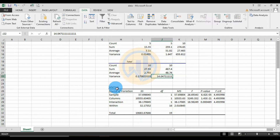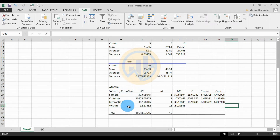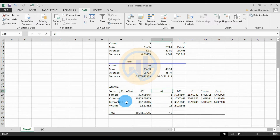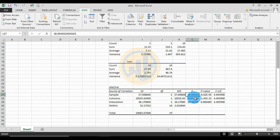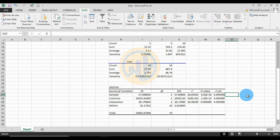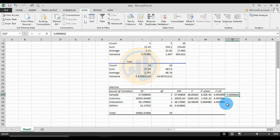Now the important section: the two-way ANOVA with replication table. The sources of variation are Sample, Columns, Interaction, and Within. For Sample: SS is 57.691854, df is 1, mean square is 57.67804, F value is 28.69343. The p-value is 6.42e-5, which equals 0.0000642. This is a significant value with p less than 0.05.